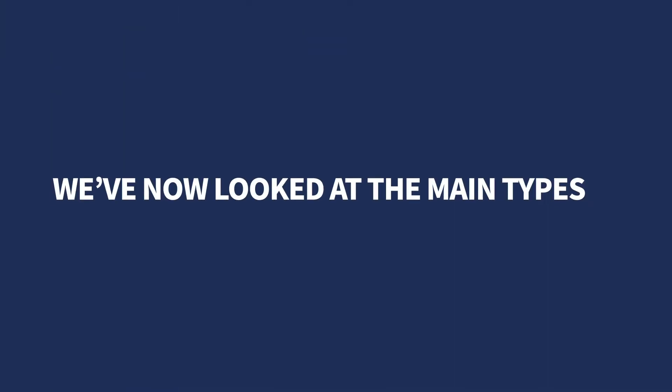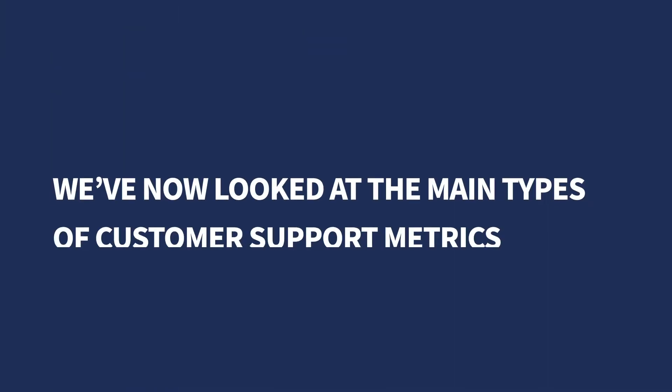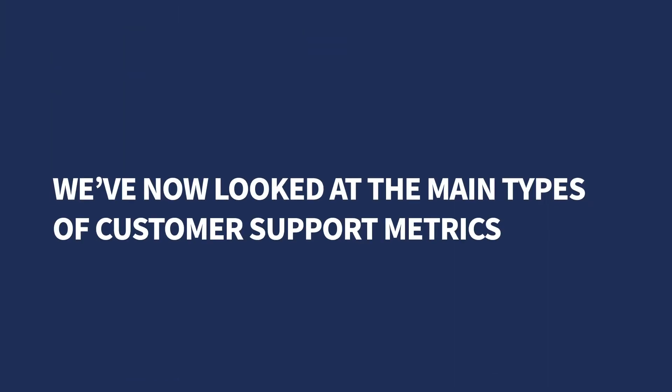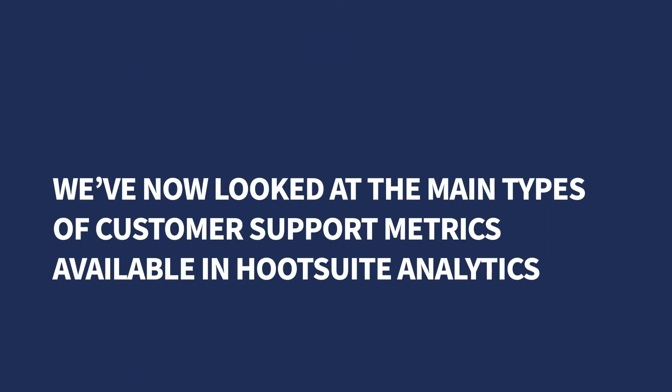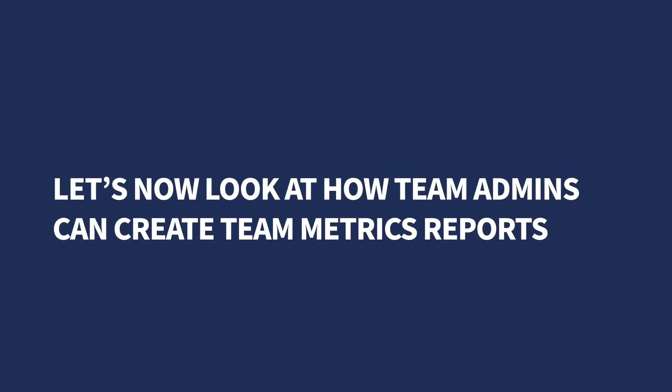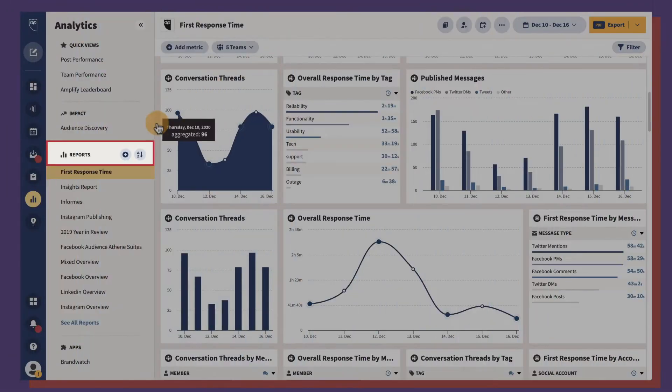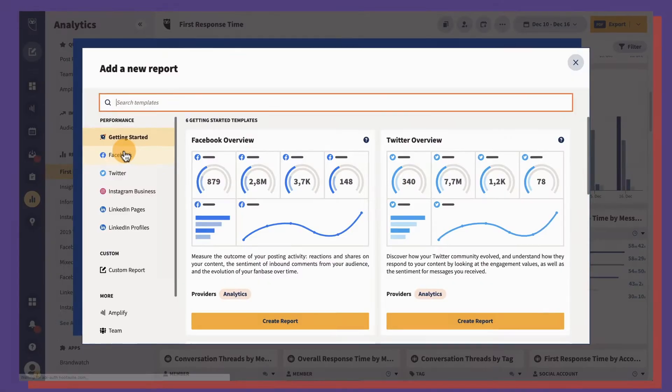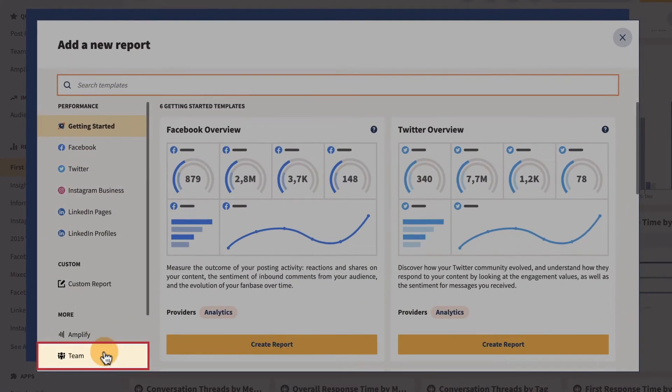We've now looked at the main types of customer support metrics available in Hootsuite Analytics. Let's now look at how team admins can create team metrics reports. First, select create new report and team.